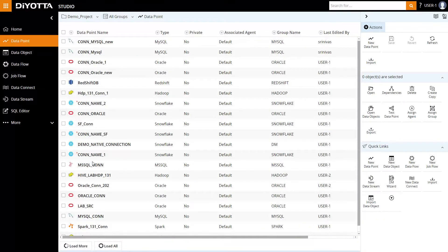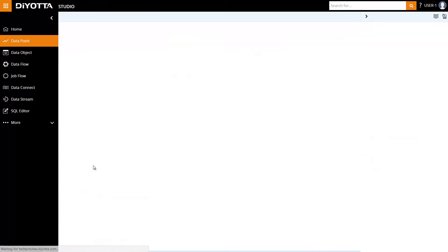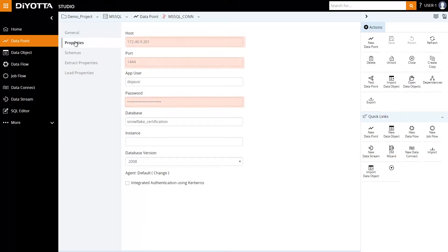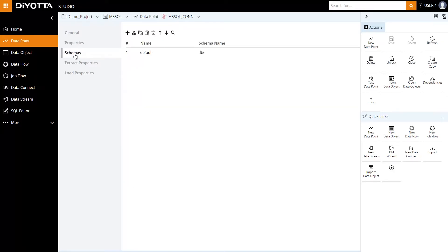This is the SQL data point. We can define the properties for a data point such as host, port number, and credentials. Once we save and test the data point, we can specify the schema from where we want to extract data. We can also review the extract and load properties here.